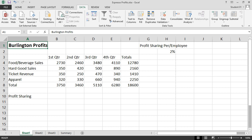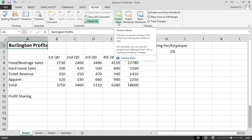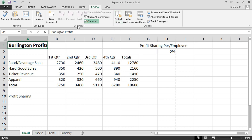Data will provide information for bringing in data from external data sources, as well as sorting and filtering them. Review allows us to protect our worksheet or workbook, and also allows us to add comments.